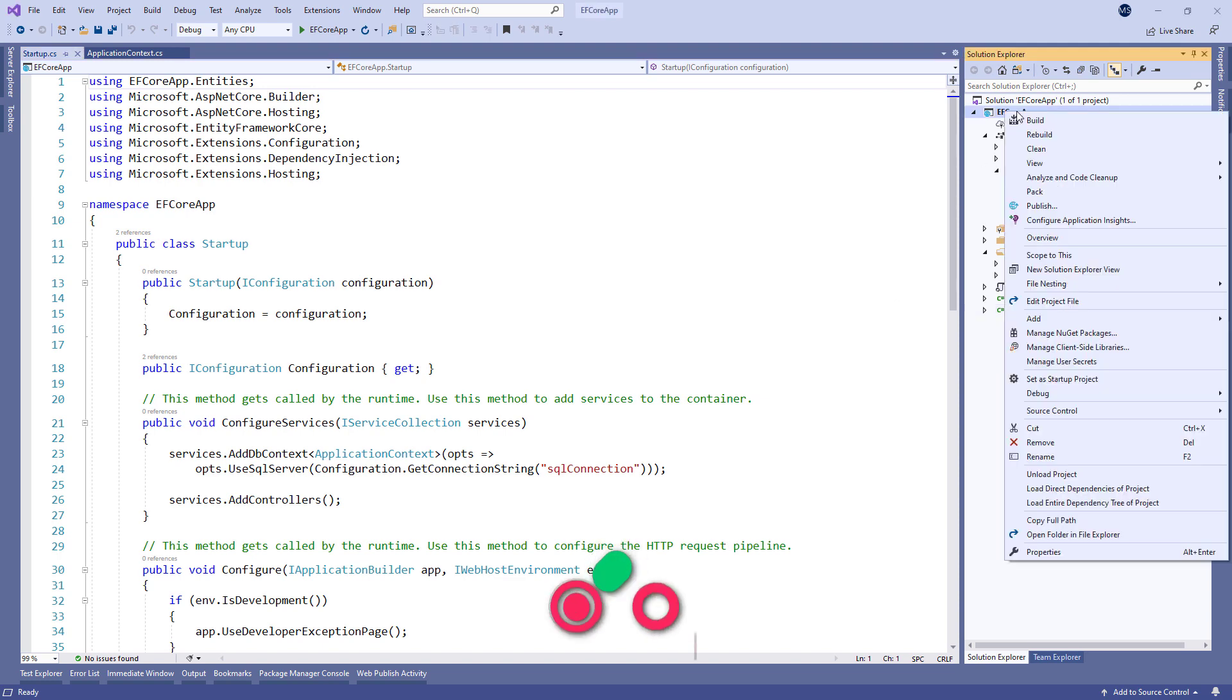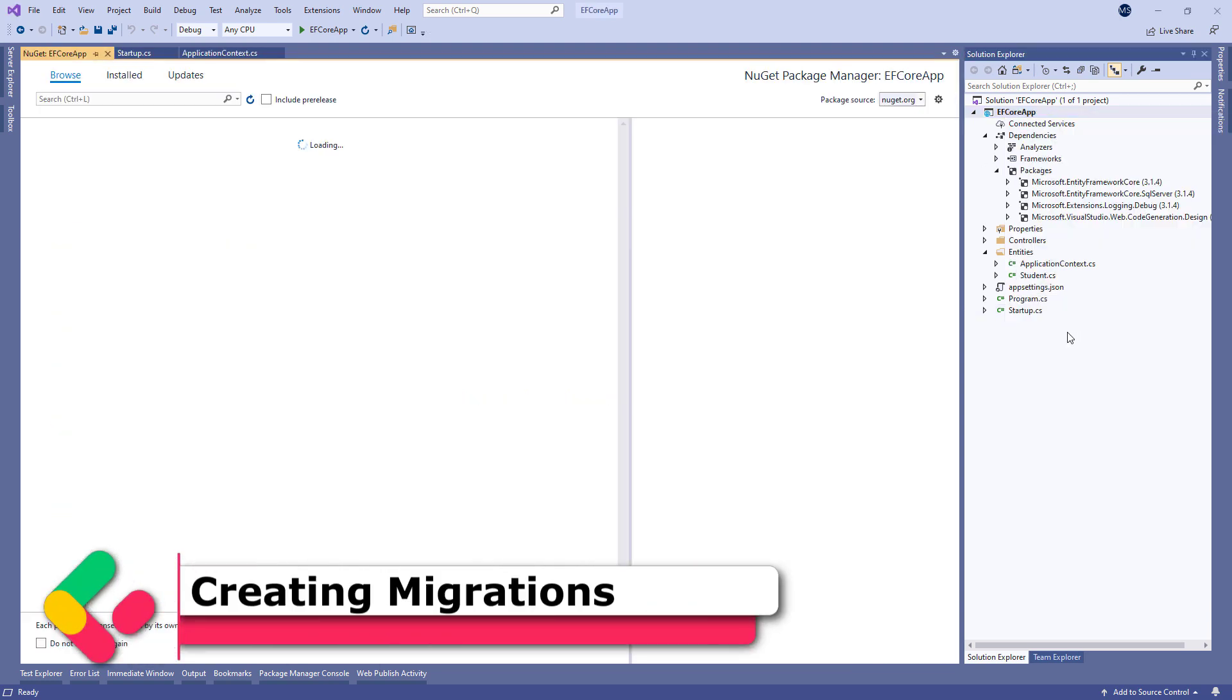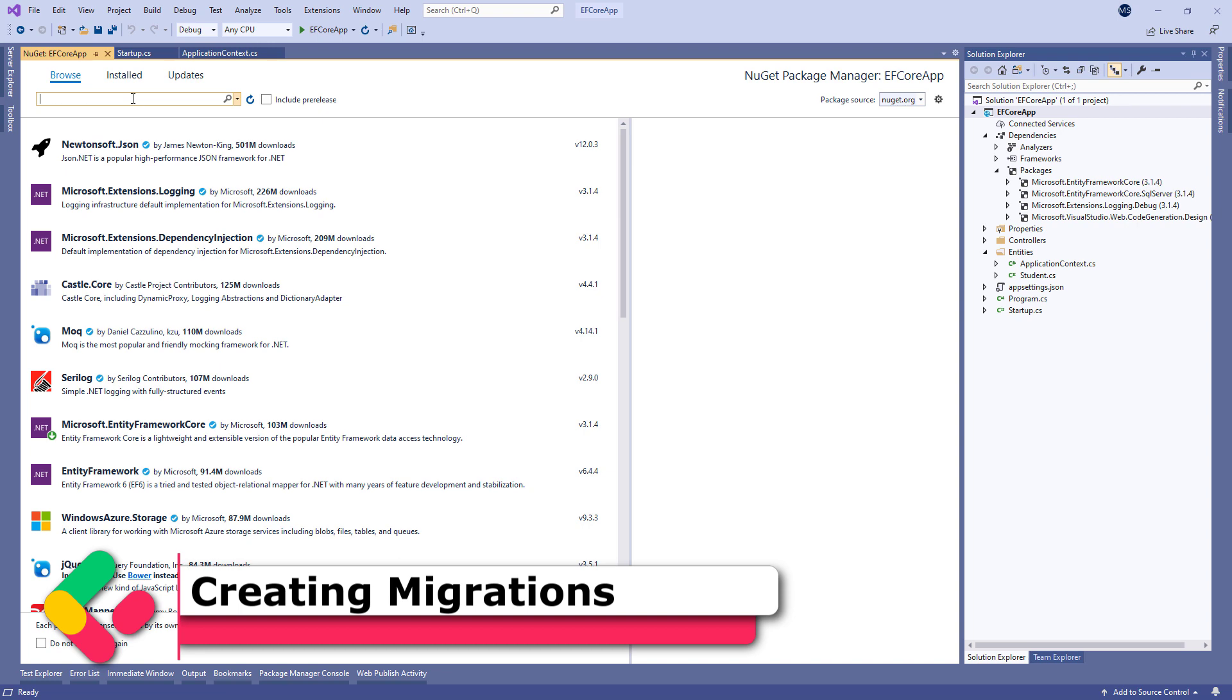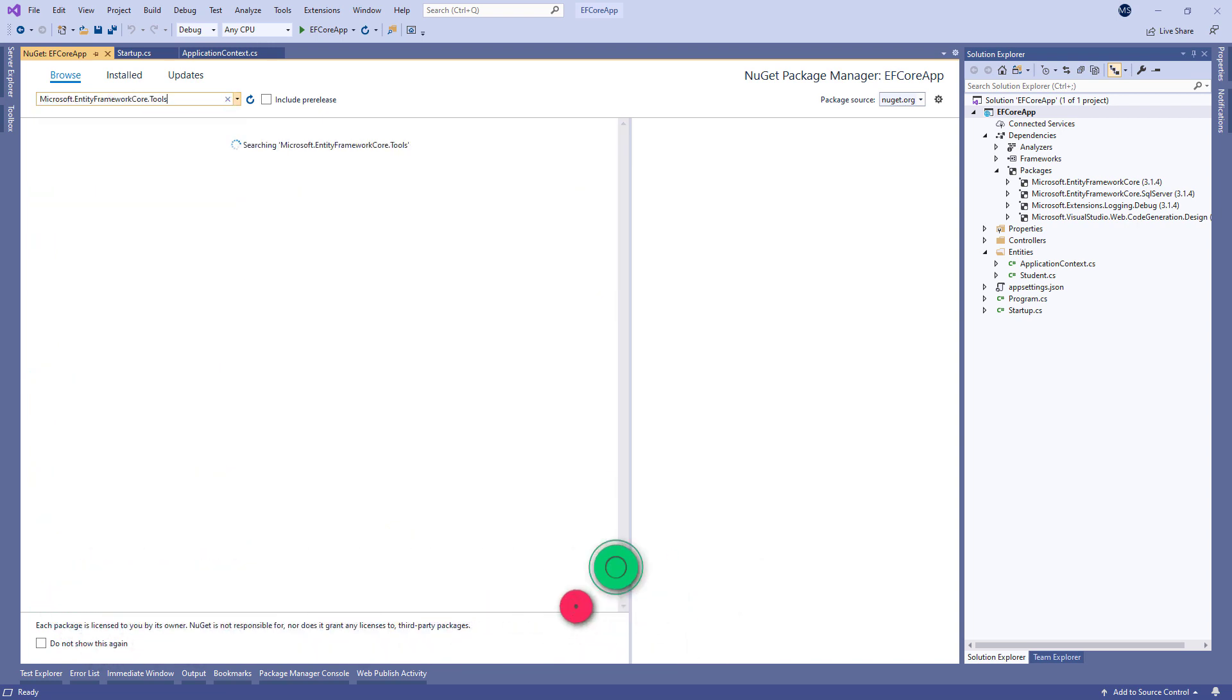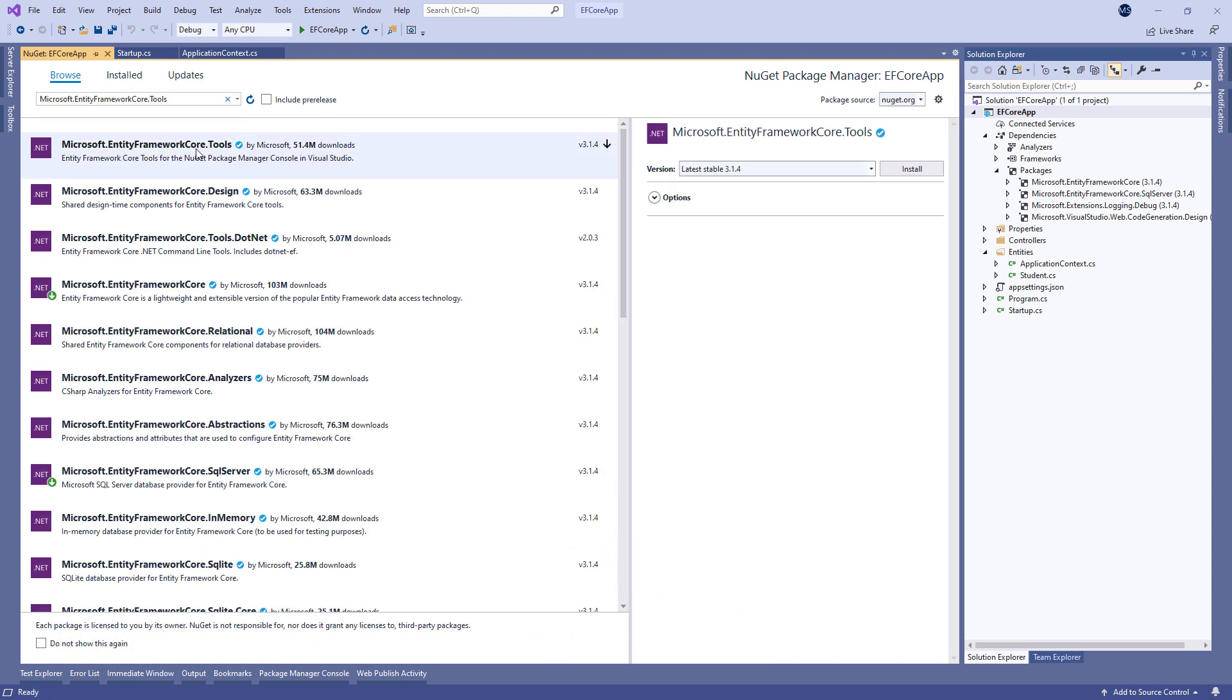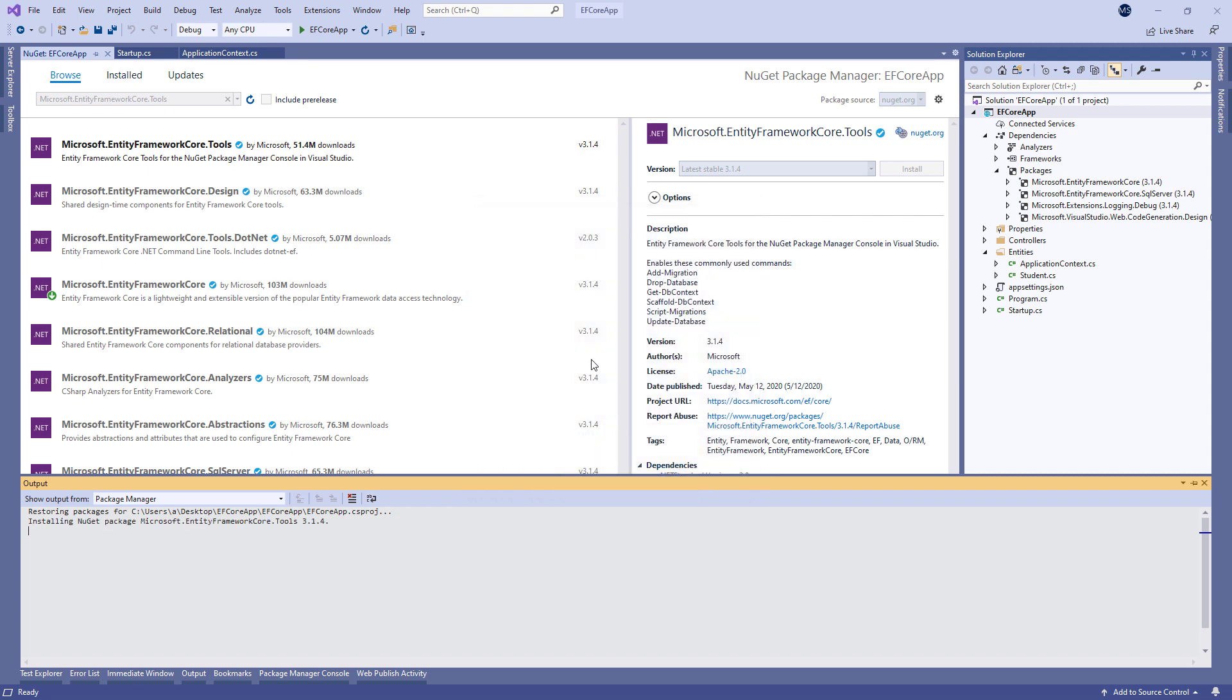Before we start with the first migration, we have to install Microsoft Entity Framework Core tools library to support migrations in our application.